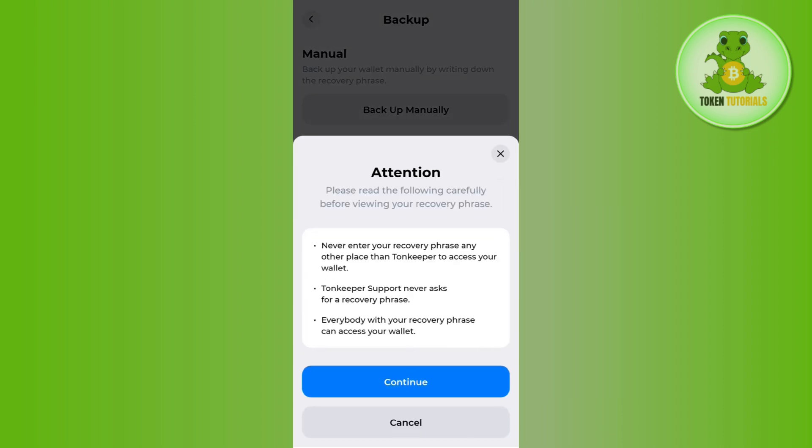You need to tap on backup manually, and then you are going to see an attention pop-up at the bottom which will say that never enter your recovery phrase anywhere other than Tone Keeper to access your wallet. Tone Keeper support never asks for a recovery phrase, and everybody with your recovery phrase can access your wallet.